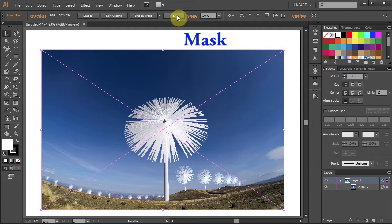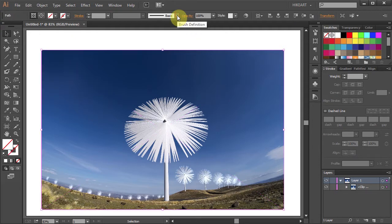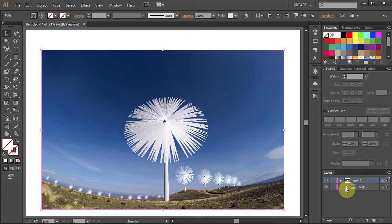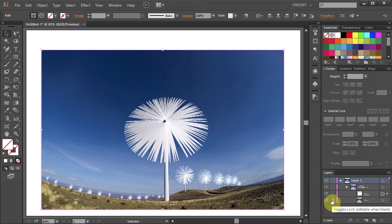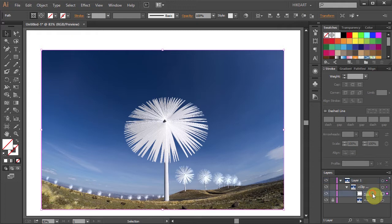This will create a clipping path. Now go to your Layers panel, open the Sublayers and lock the Photo layer to prevent it from shifting. Next select the Clipping Path layer.